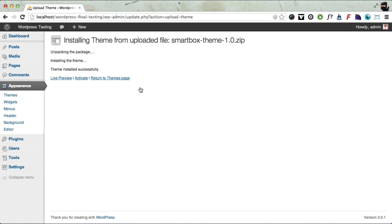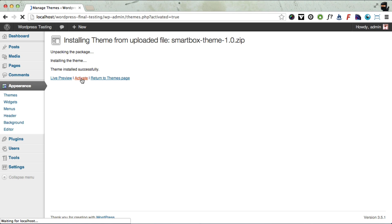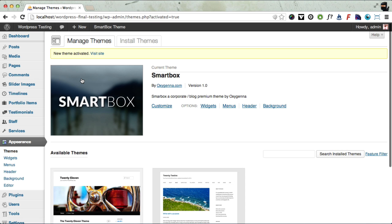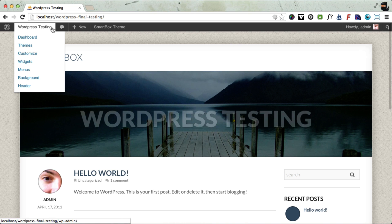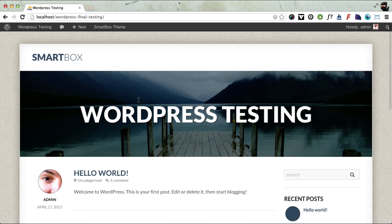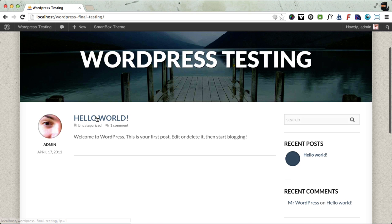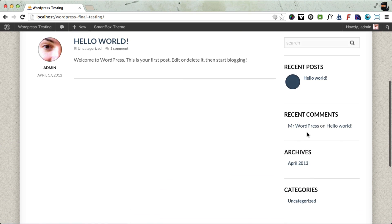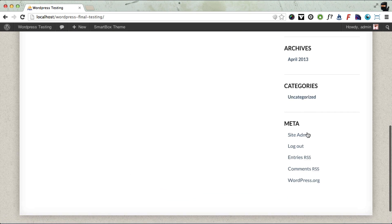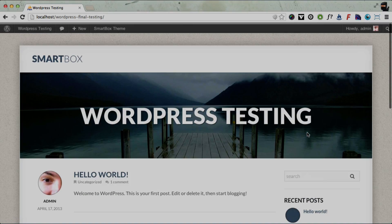And there, the theme's been installed and you need to click Activate. And now the SmartBox theme is installed and active. And we can just check that by going to the front. And you can see there's the SmartBox theme with the default Hello World post and a couple of default widgets installed by WordPress.